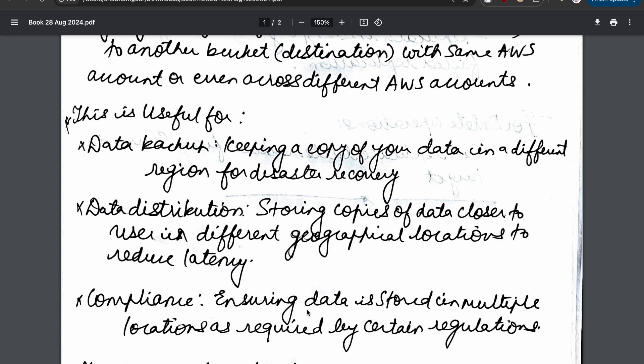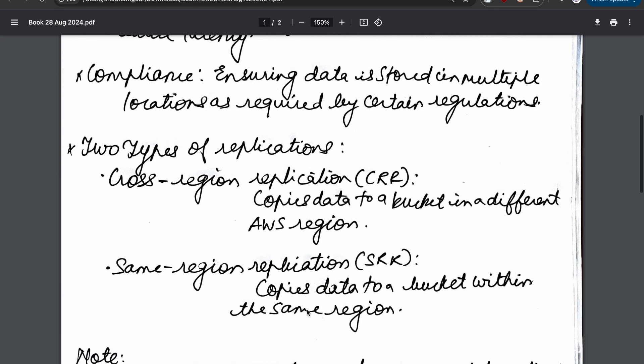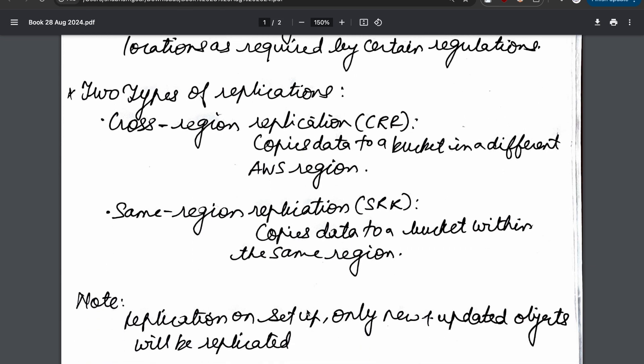It can also be used for compliance purposes - basically ensuring that data is stored in multiple locations as required by certain regulations.